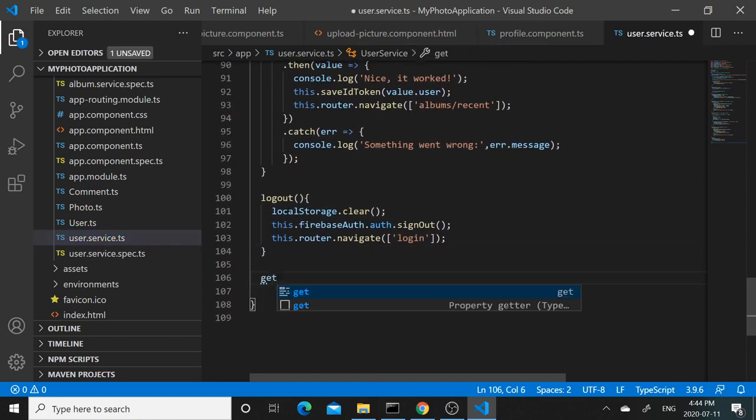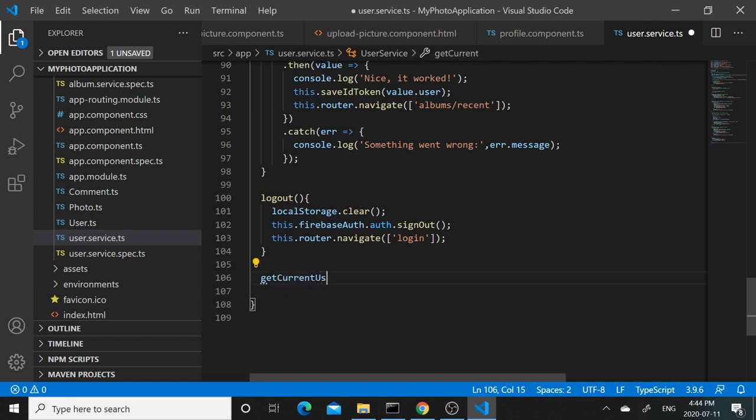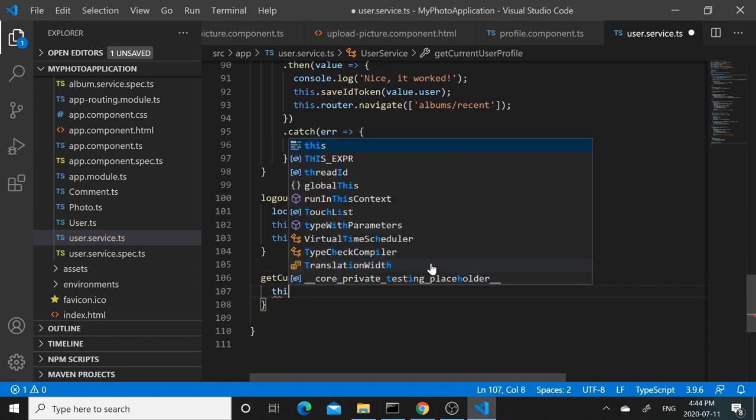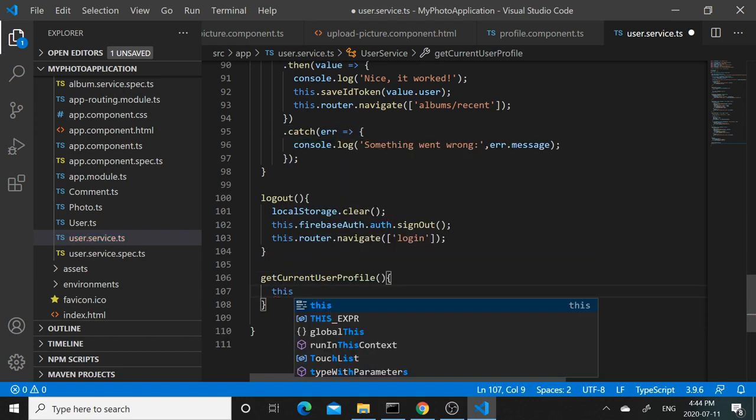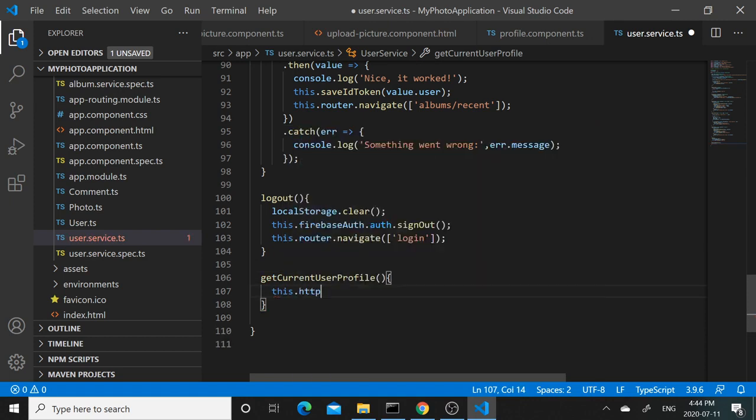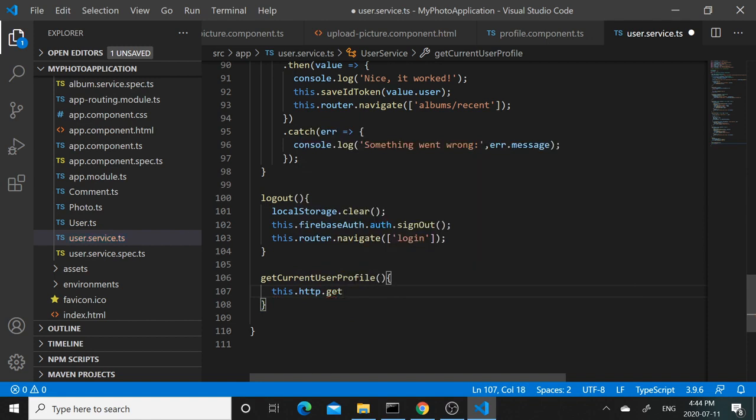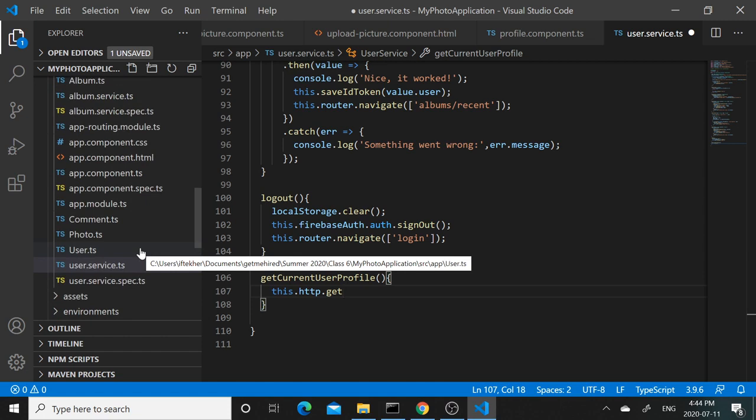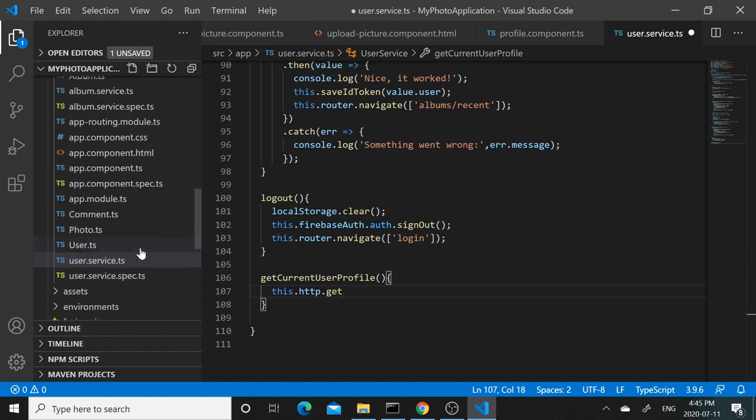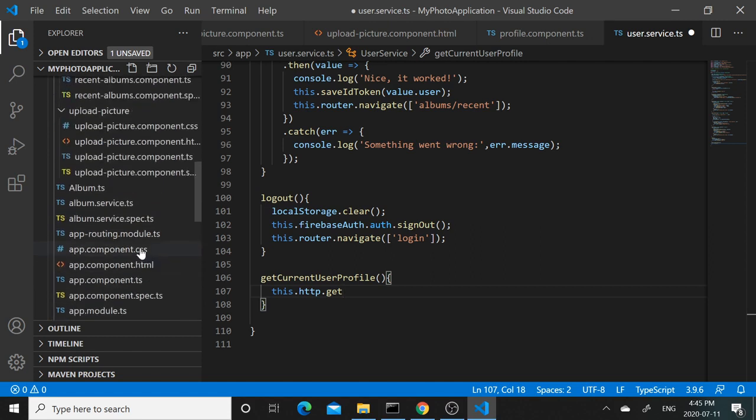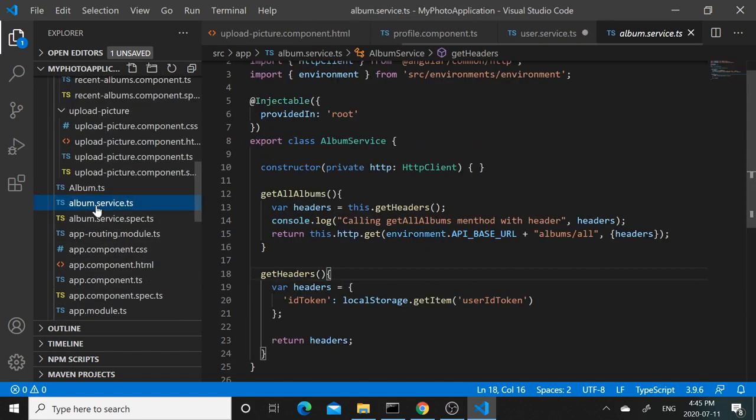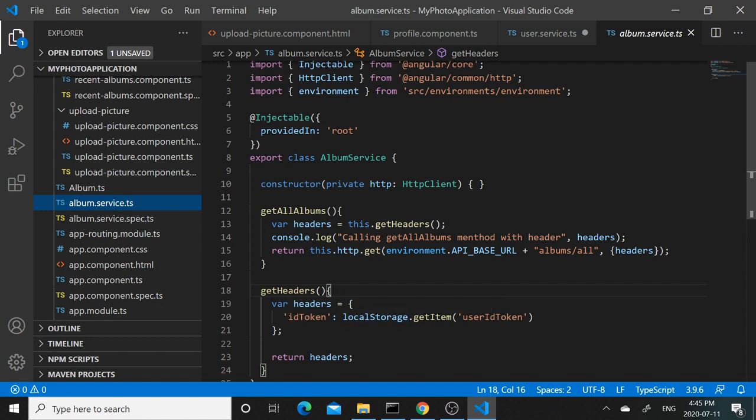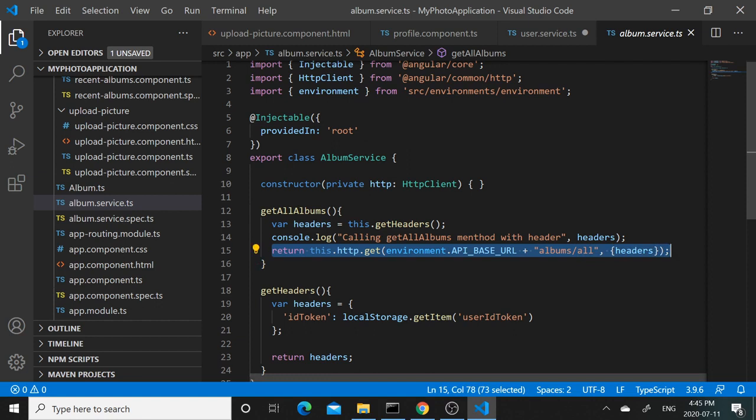So let's create that method: getCurrentUserProfile. For this we don't need any input, we can just call this.http.get. The syntax for HTTP GET request - we can remember that we made a GET request in album service.